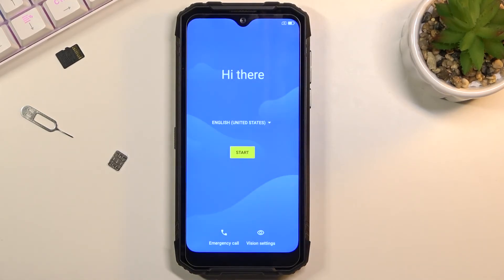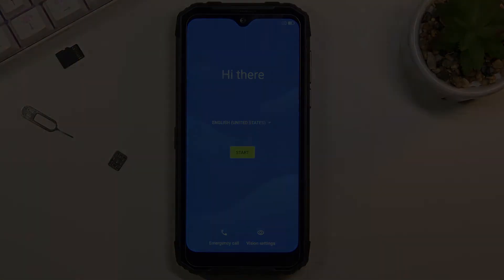As you can see, the process is finished and you can set up your device however you like. If you found this helpful, don't forget to hit like, subscribe, and thanks for watching.